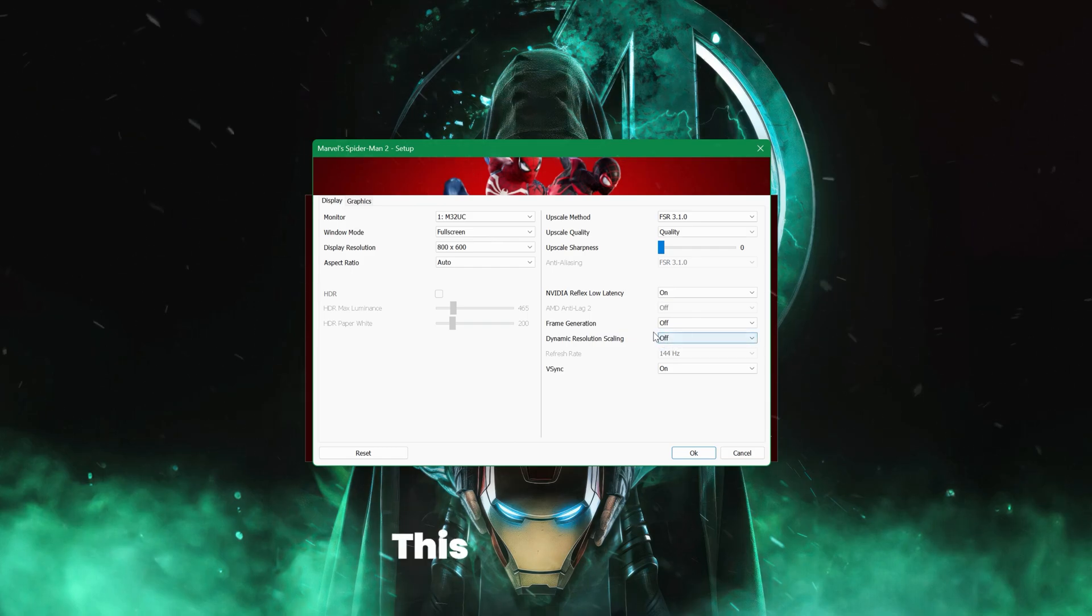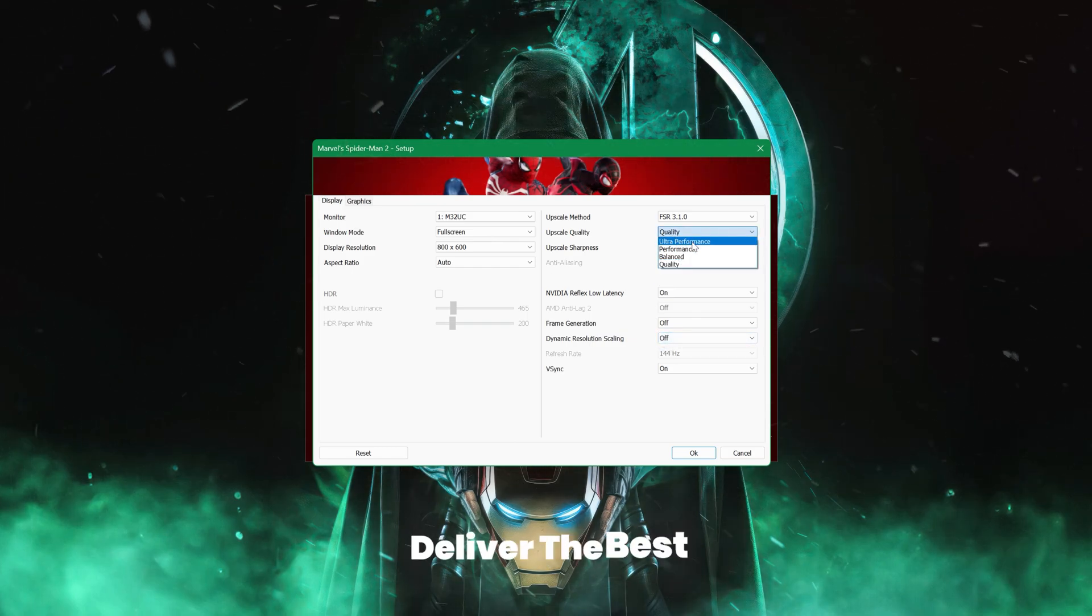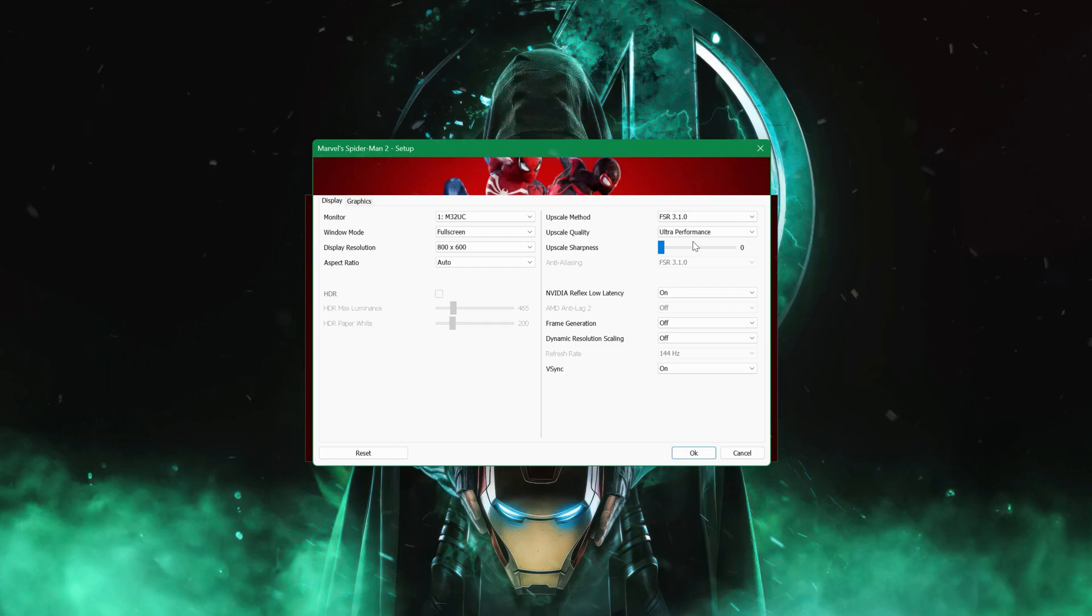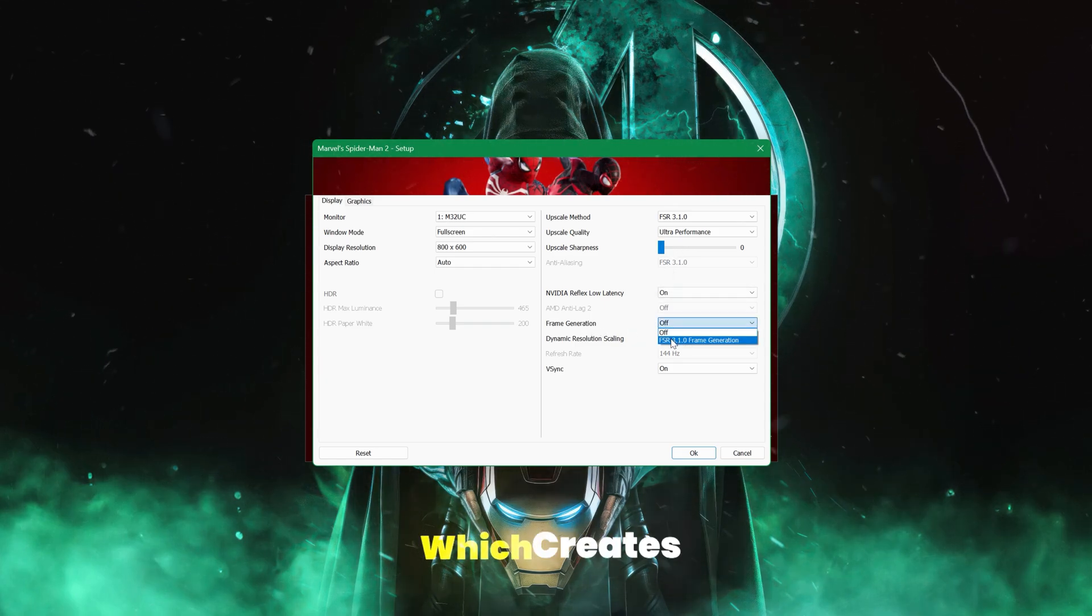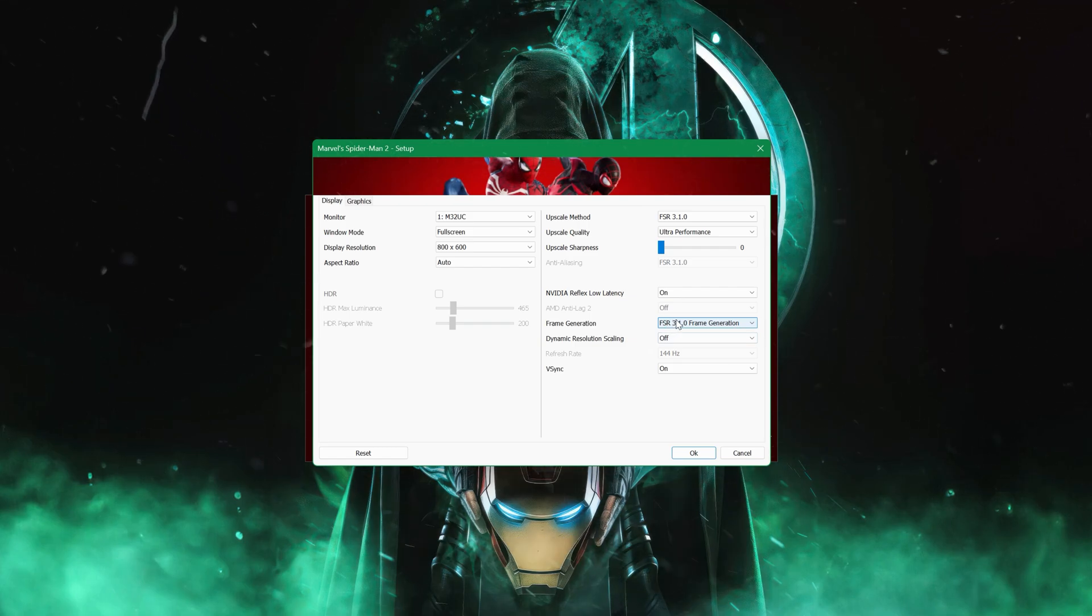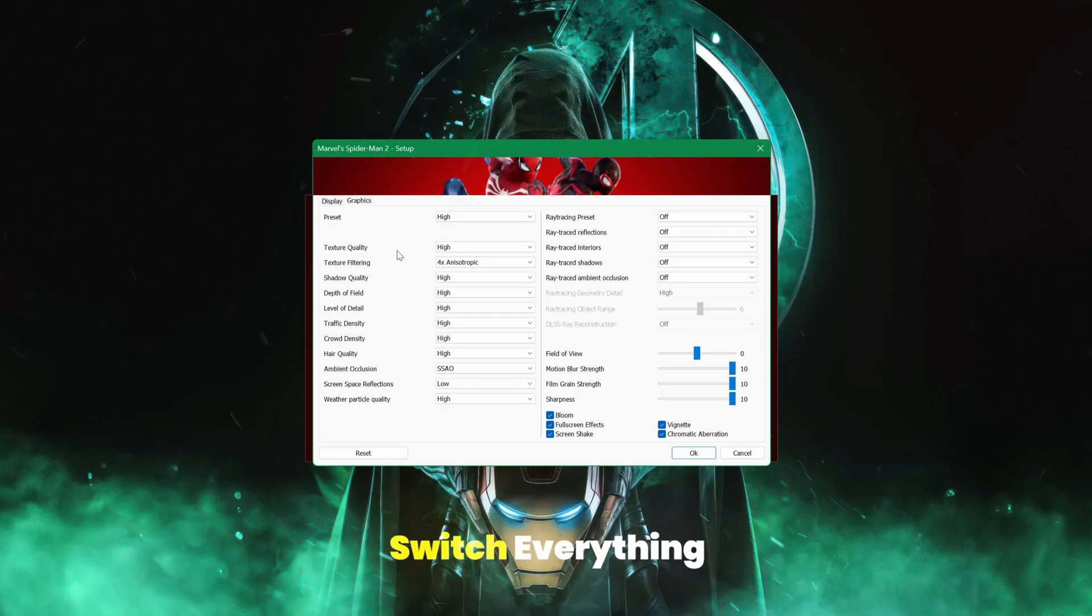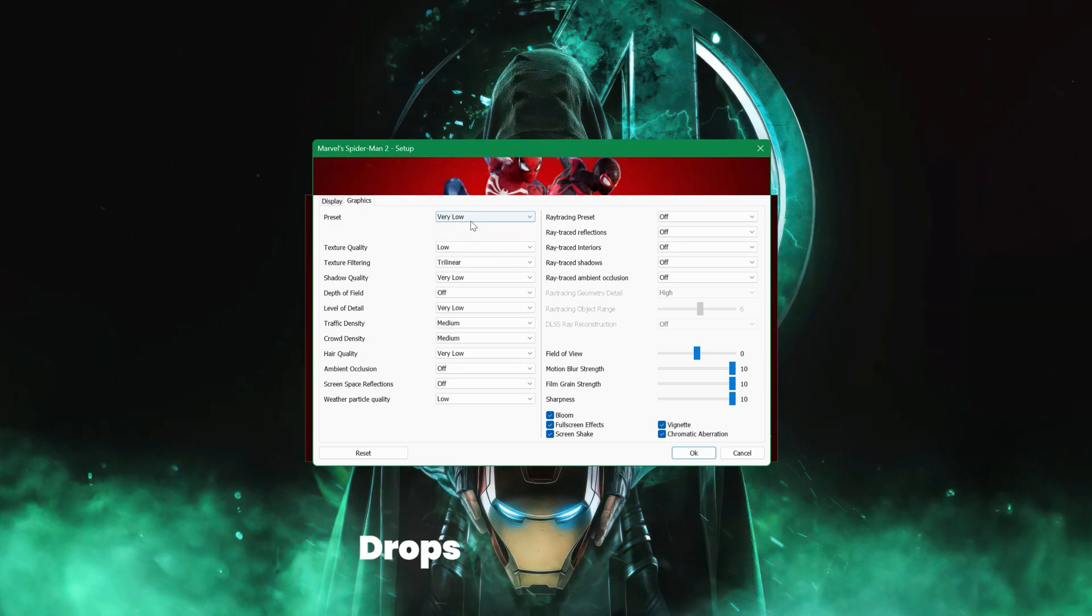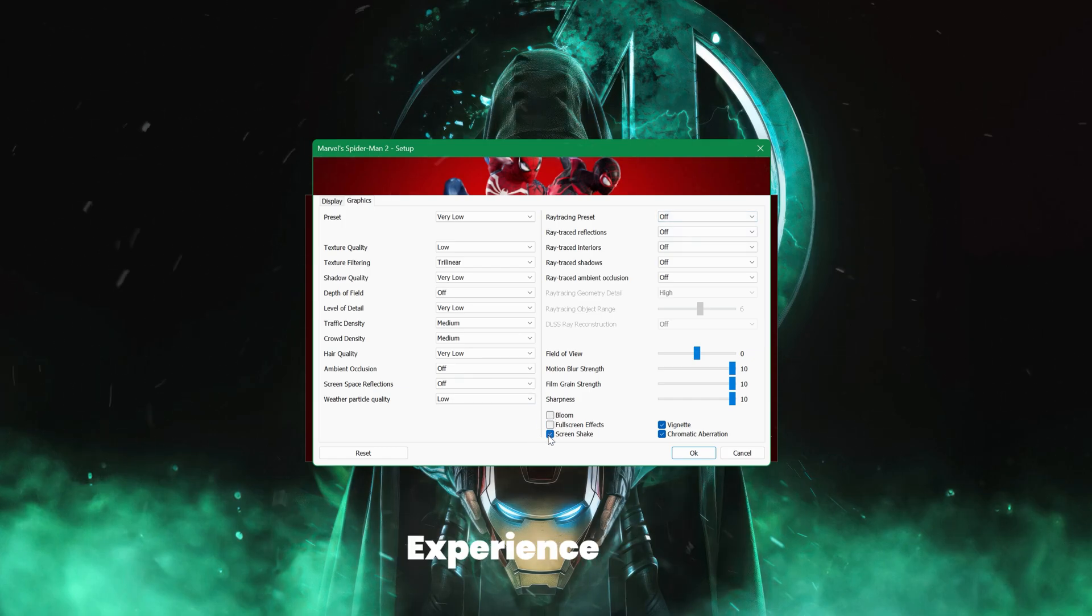This combination is designed to deliver the best visual output while maximizing FPS. I've also enabled FSR 3.1 frame generation, which creates extra frames to smooth out gameplay. Moving on to graphics settings, switch everything to the lowest preset available. This immediately drops extra graphical details that can sap performance, giving you a more responsive game experience even on integrated graphics.